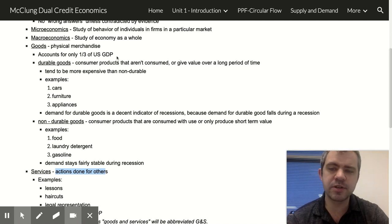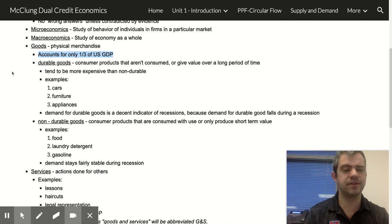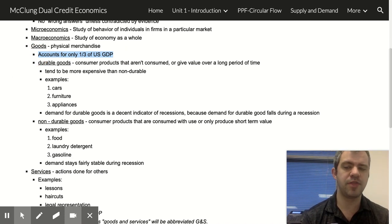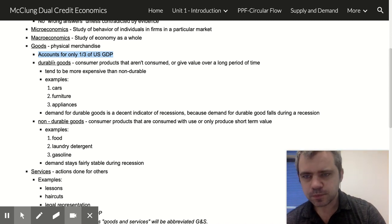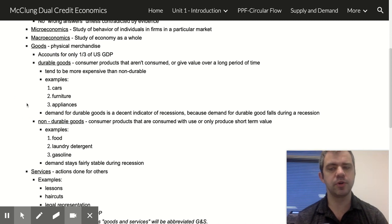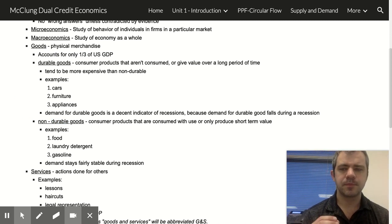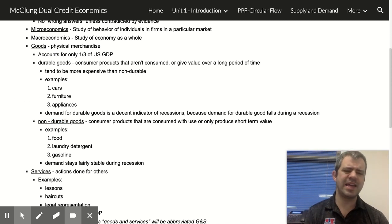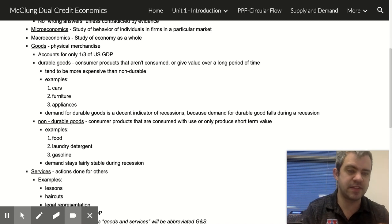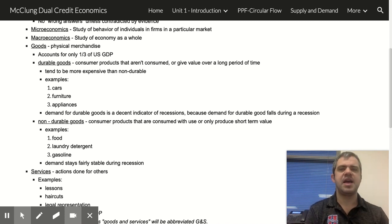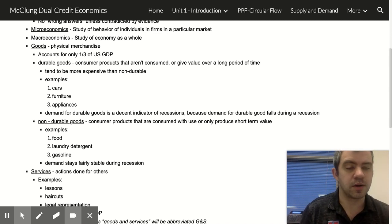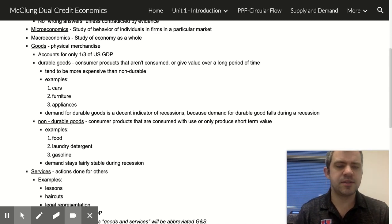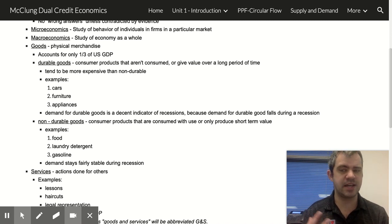Goods are a pretty small part of the U.S. economy, at least relative to services — about one third of U.S. GDP. We can divide goods into durable goods and non-durable goods. Durable goods is what it sounds like: stuff that sticks around. Anything that you buy and intend to keep and use for a long time. These tend to be big ticket items.